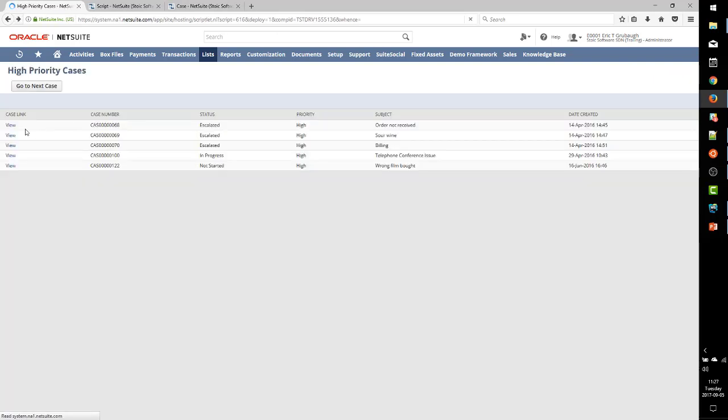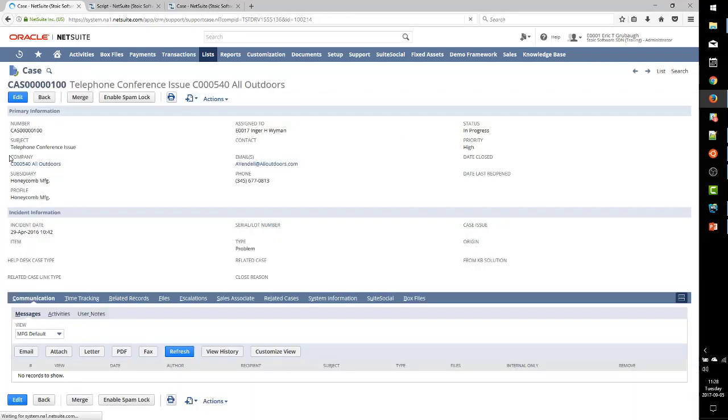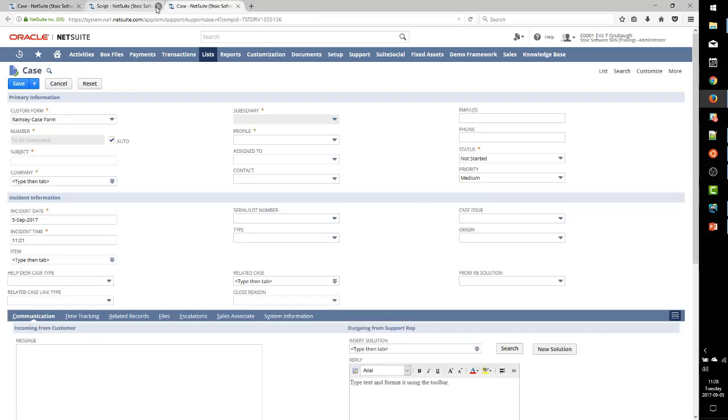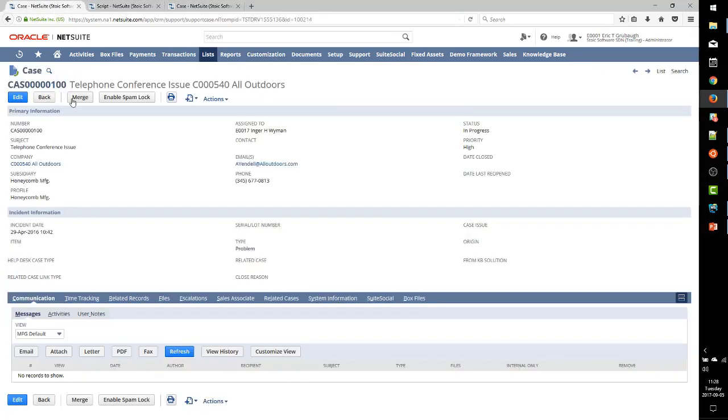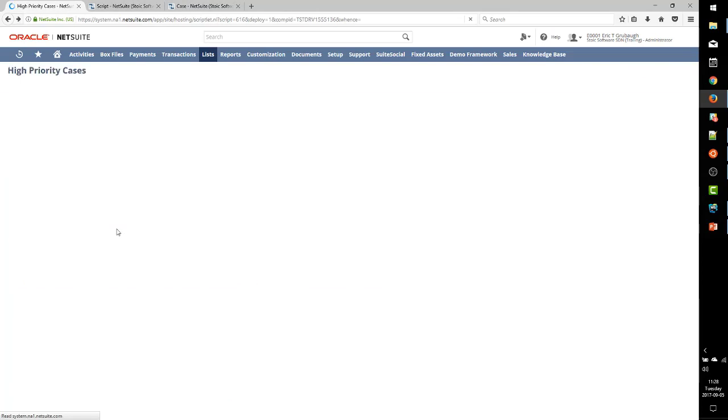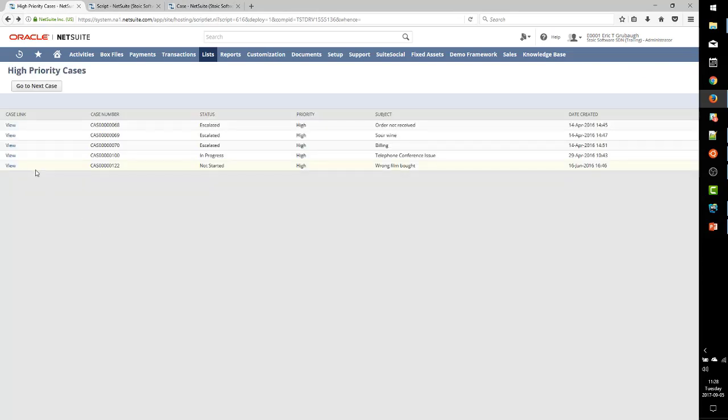can already tell it's working because the quick view is actually working, which is pretty cool. We didn't have to add any special code. NetSuite just recognizes that, oh, this is a link to a record in NetSuite, so I can show the quick view for that. But more importantly,